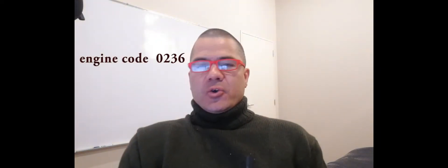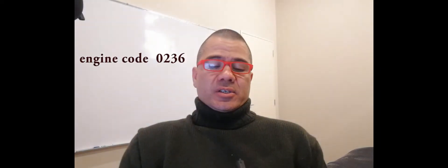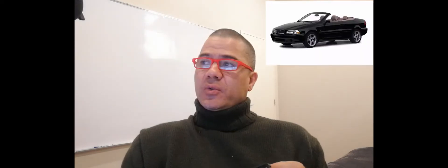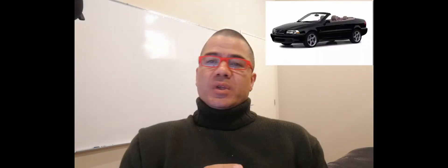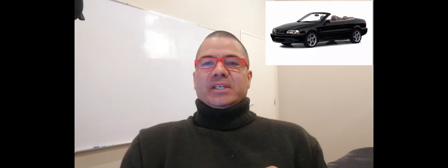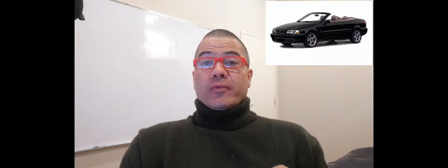Howdy, quick video for you. The code is 0236, so my car threw it up. What's my car? 2002 Volvo C70 2.4 turbo convertible.